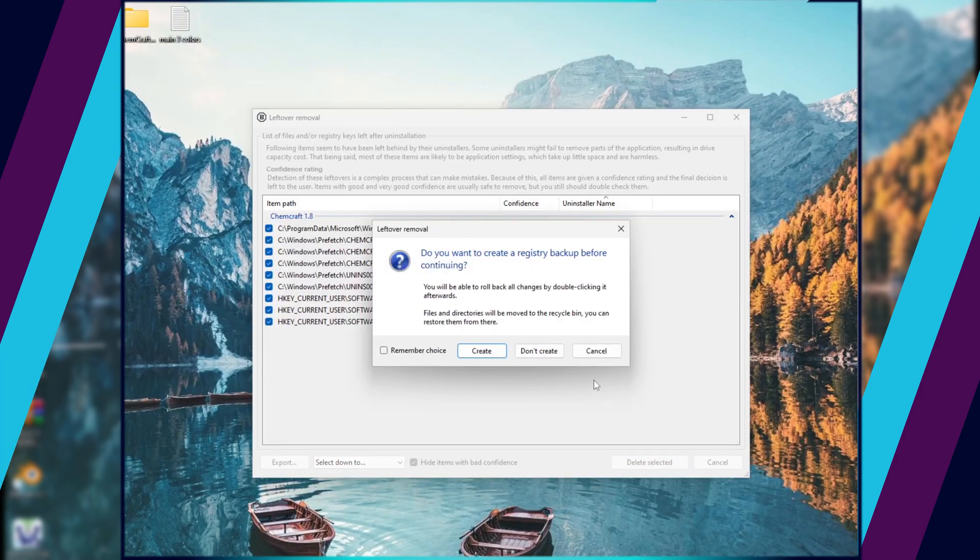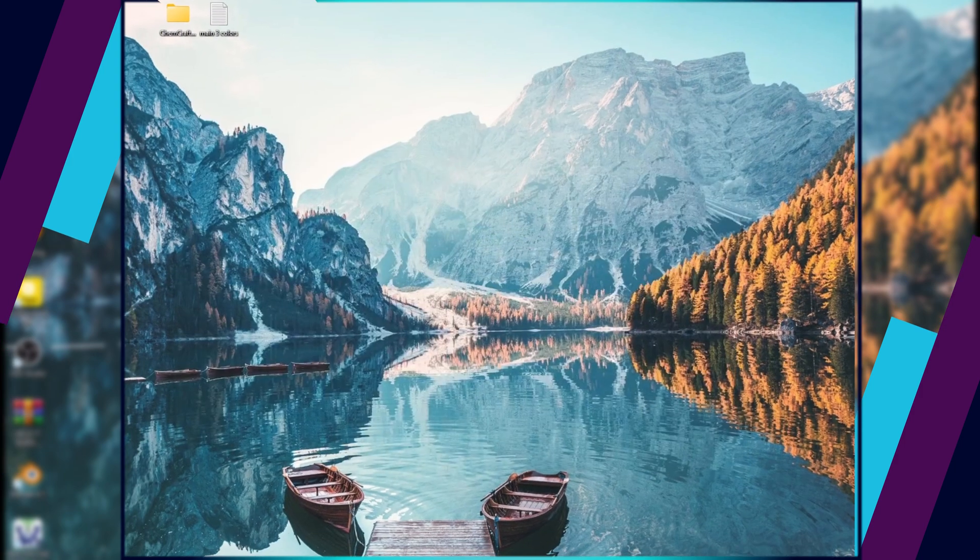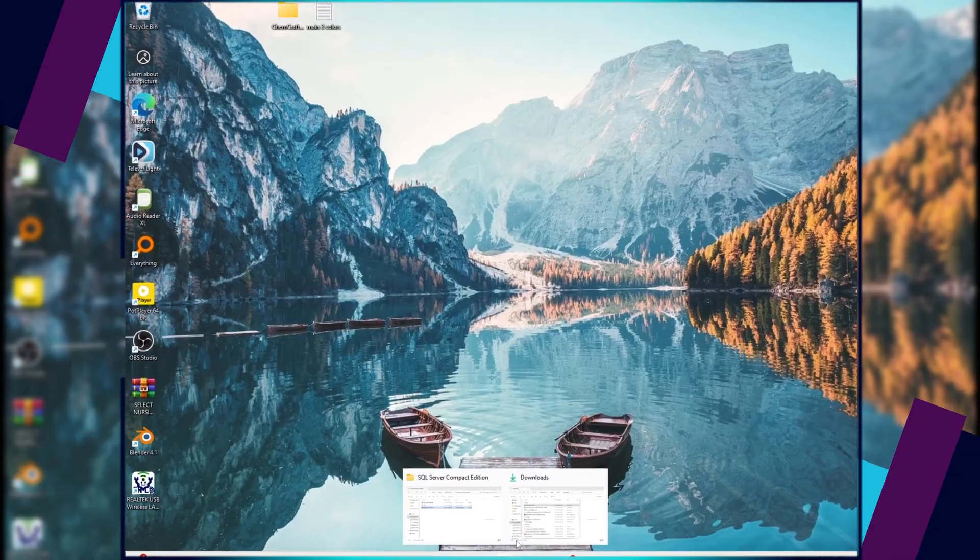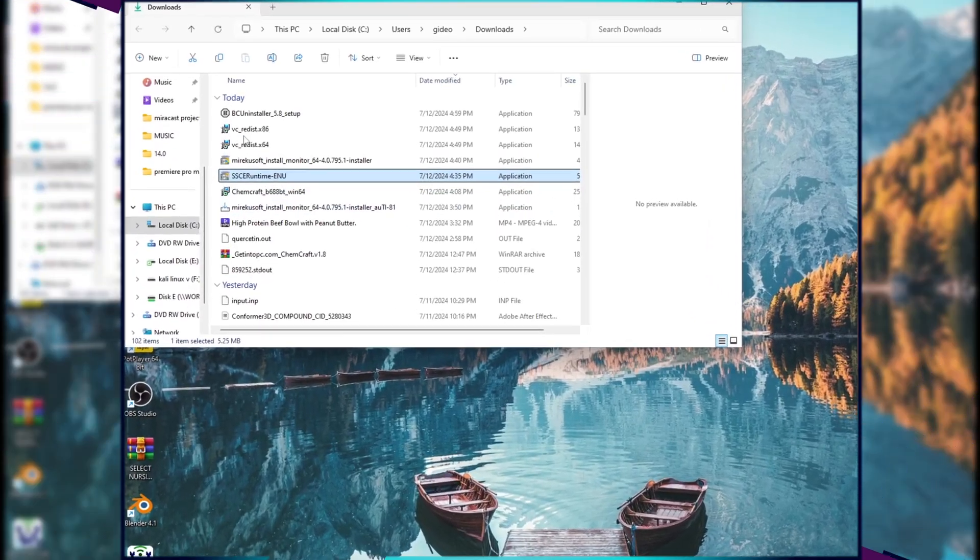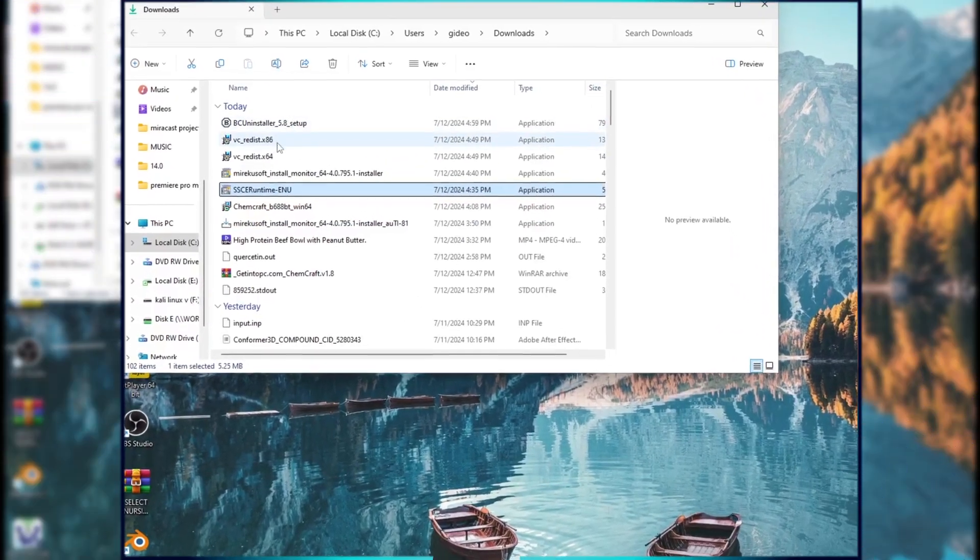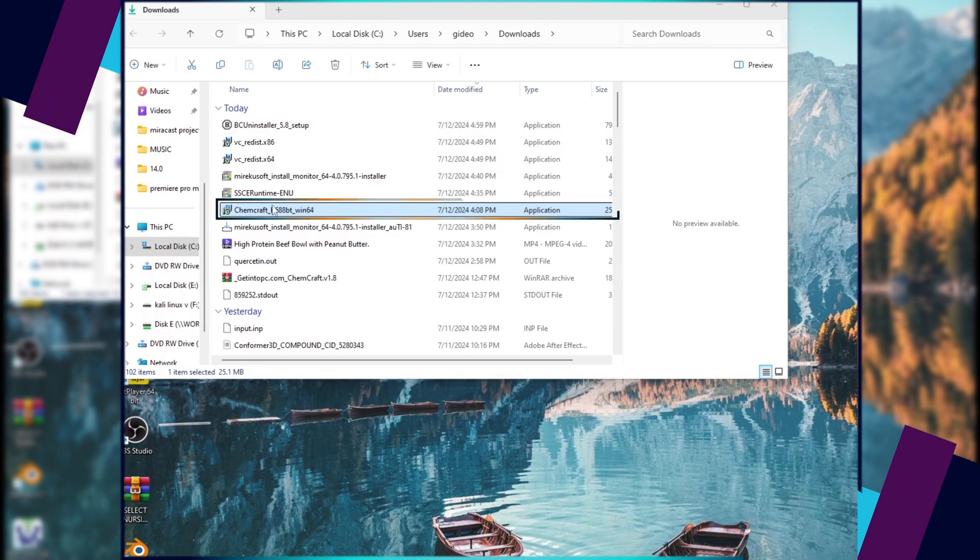On the next step, please create a registry backup before continuing. Now download the latest version of the program you need the free trial and install it.